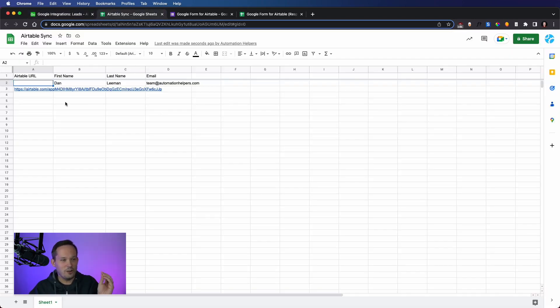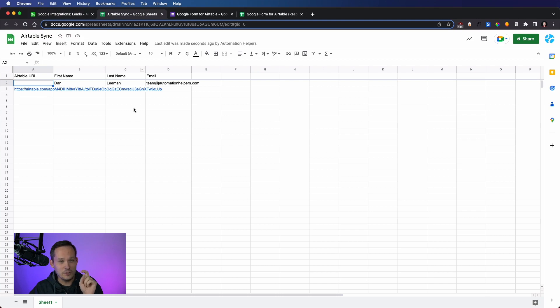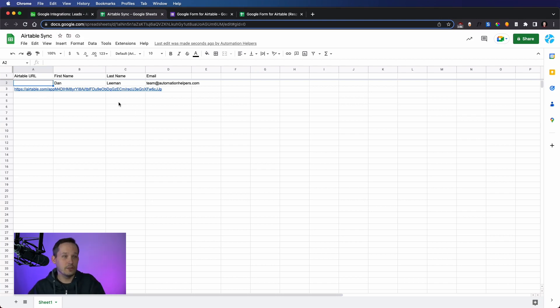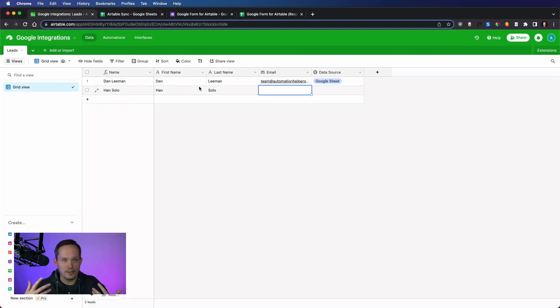written that data over. So basically, from the second that you click in and you start entering data, it's created the record. And technically what's happening is as you're adding the additional characters, updating that record in the background.